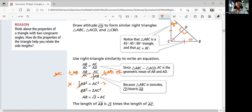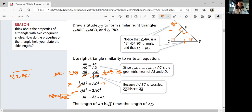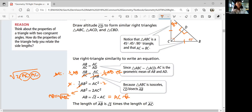So AB equals the square root of two times AC squared, which simplifies to AC times the square root of two — or square root two times AC, however you prefer. So the length of AB is square root two times the length of AC. Does that work for all 45-45-90 triangles?